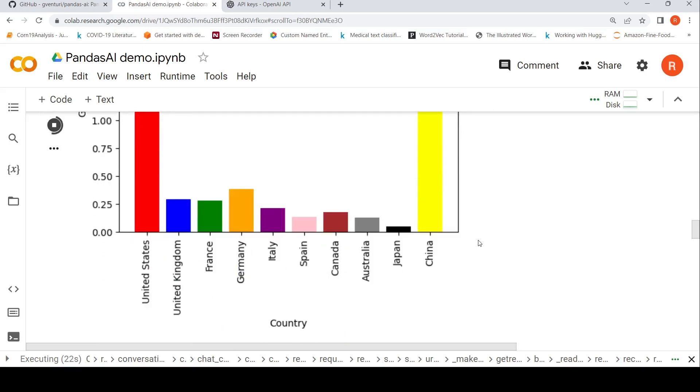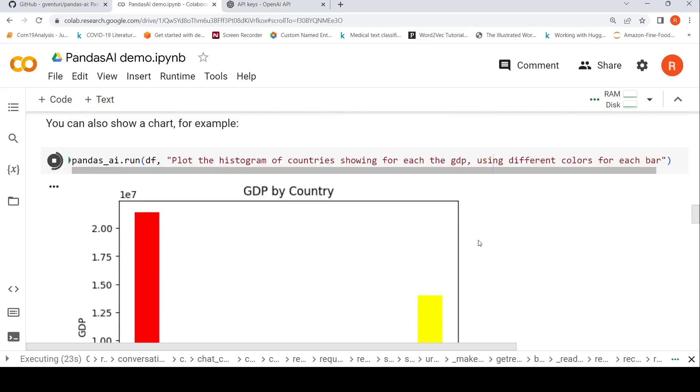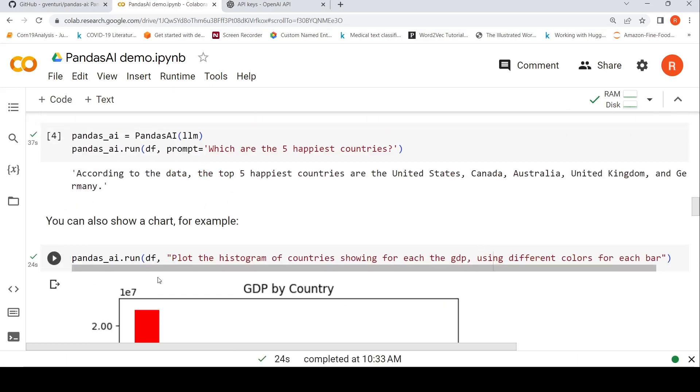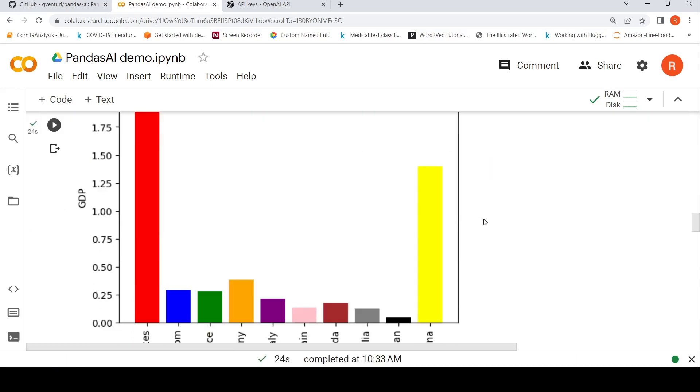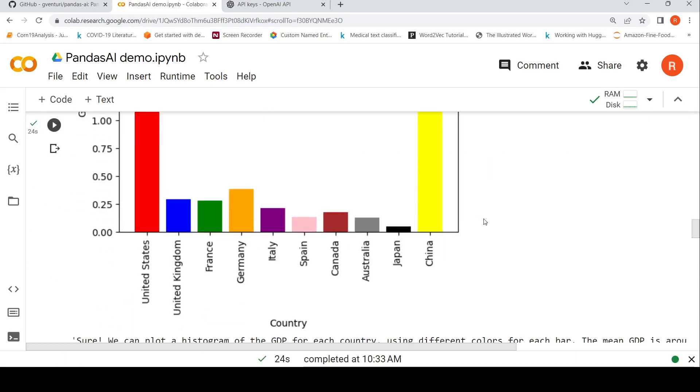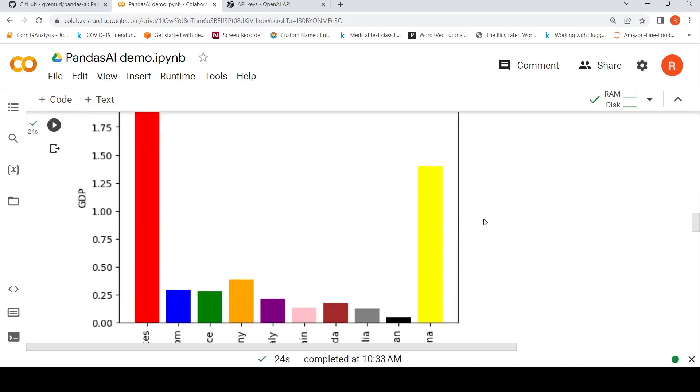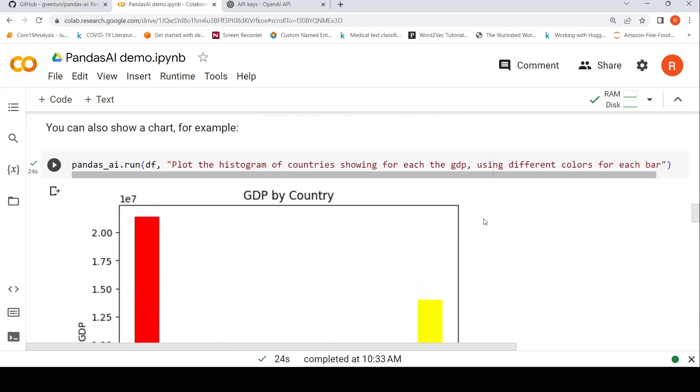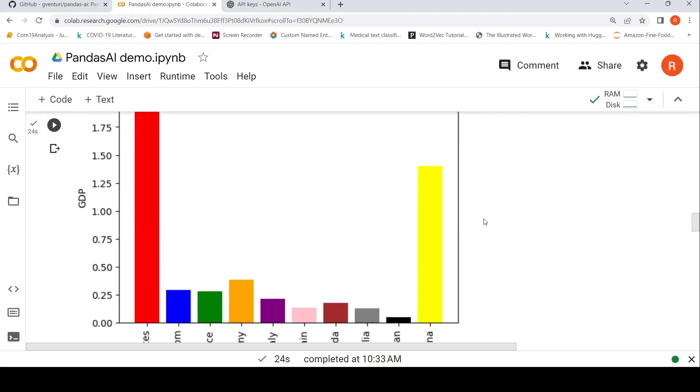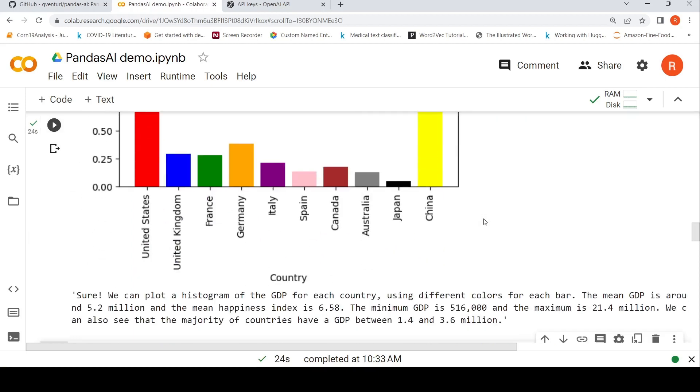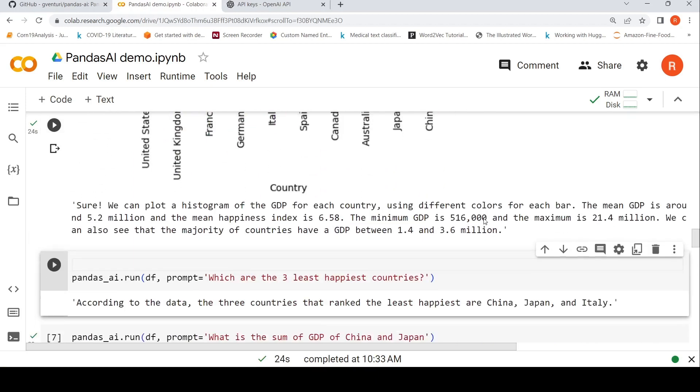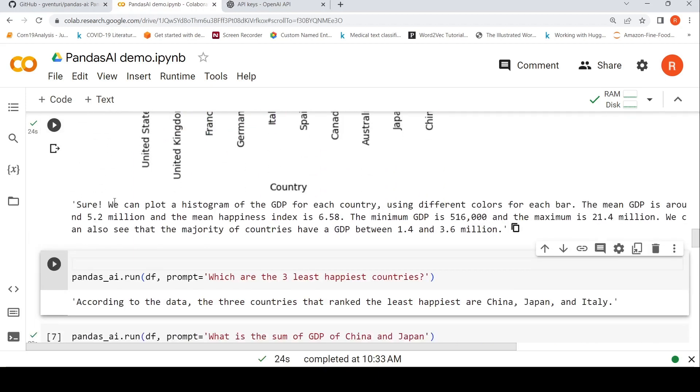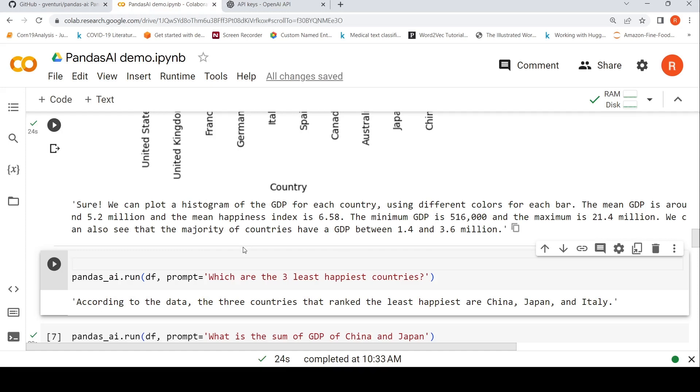So this is the graph which has histogram which has been generated. So it basically shows this particular histogram. So it says, sure, we can plot a histogram, the mean GDP is around this thing and happiness index is this thing, mean GDP, minimum GDP is this, maximum is this. Majority have a GDP between this.